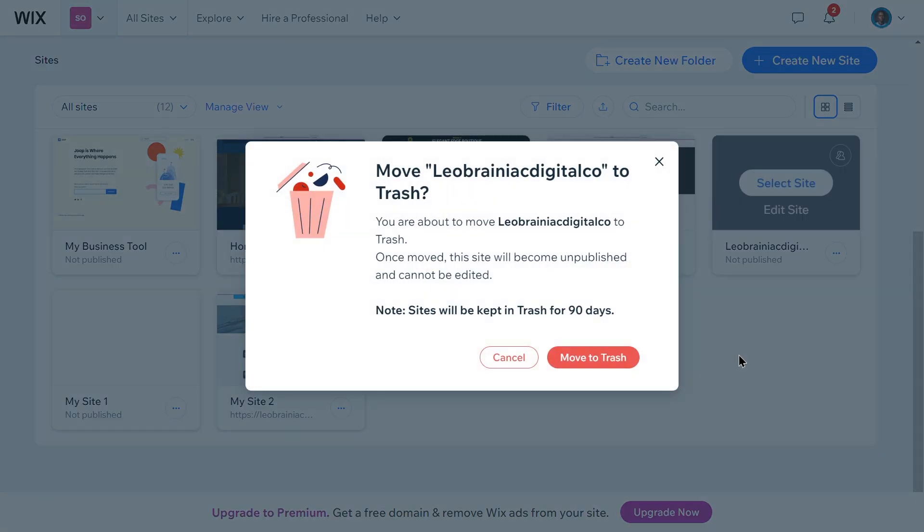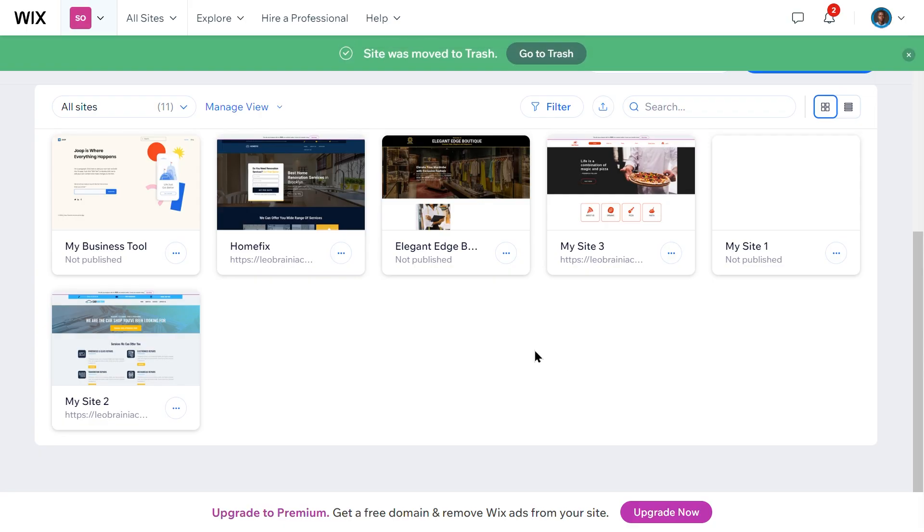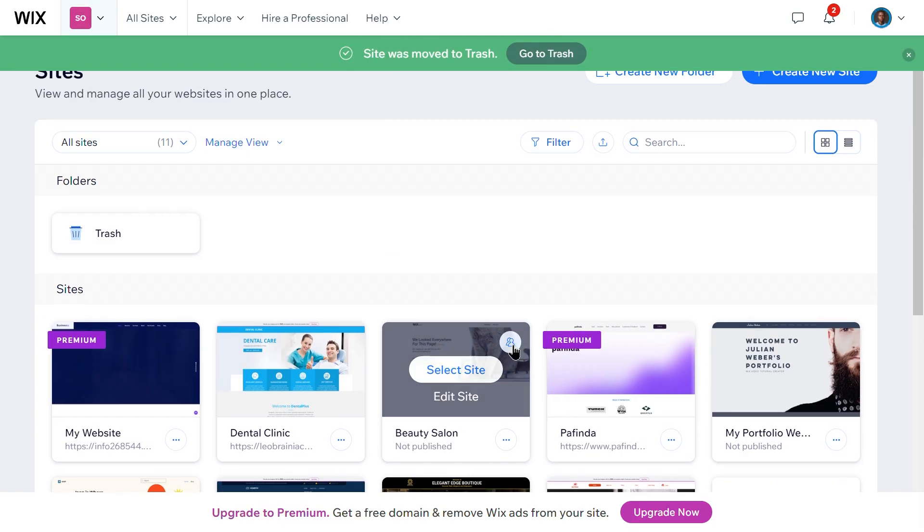Confirm the action and your site will be moved to the Trash folder. This action is reversible if you change your mind later.